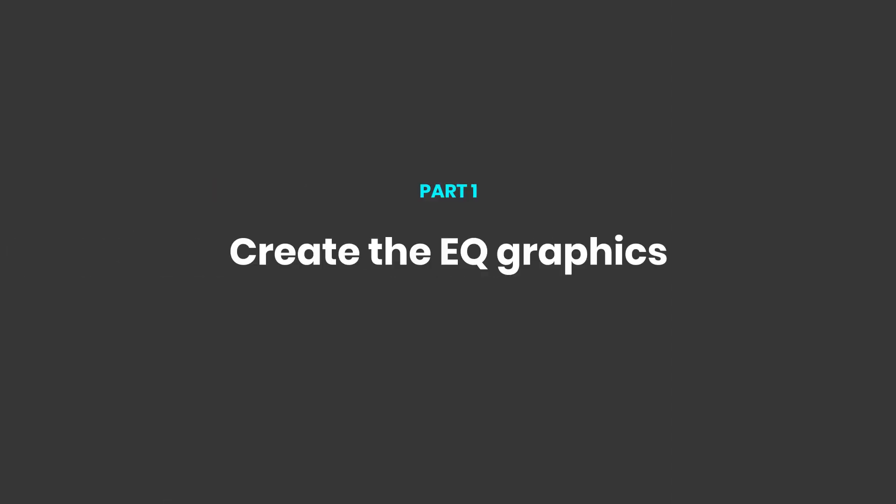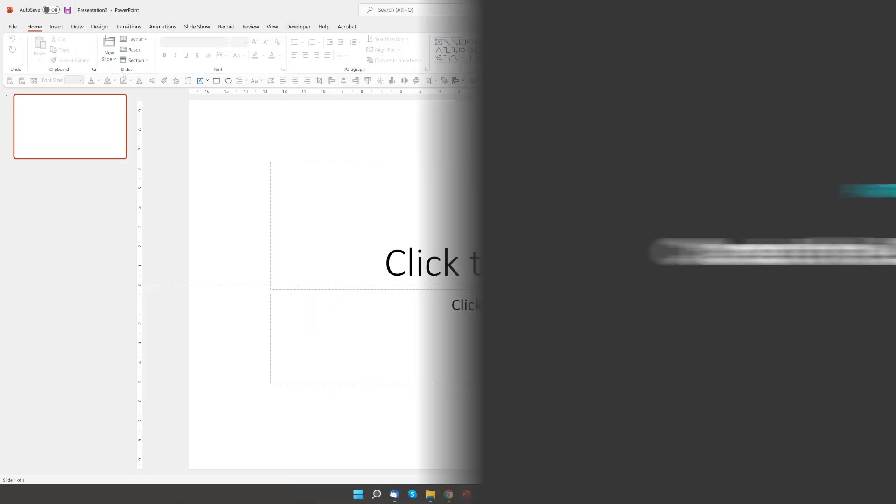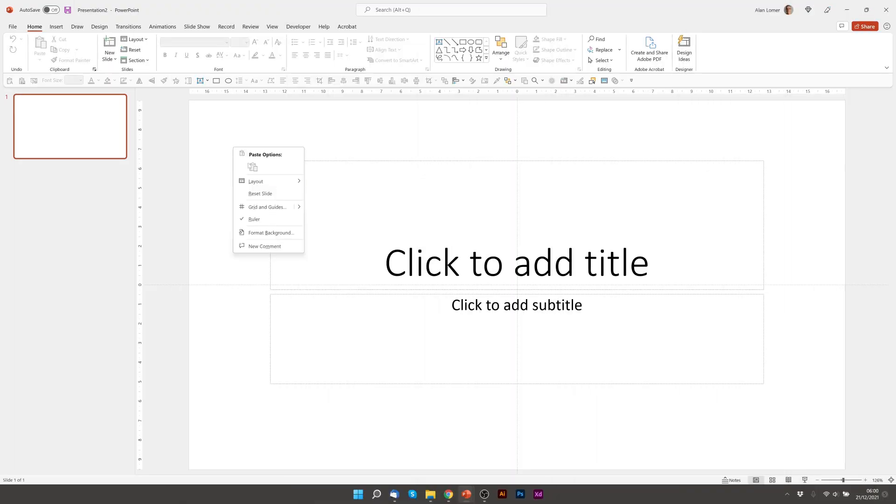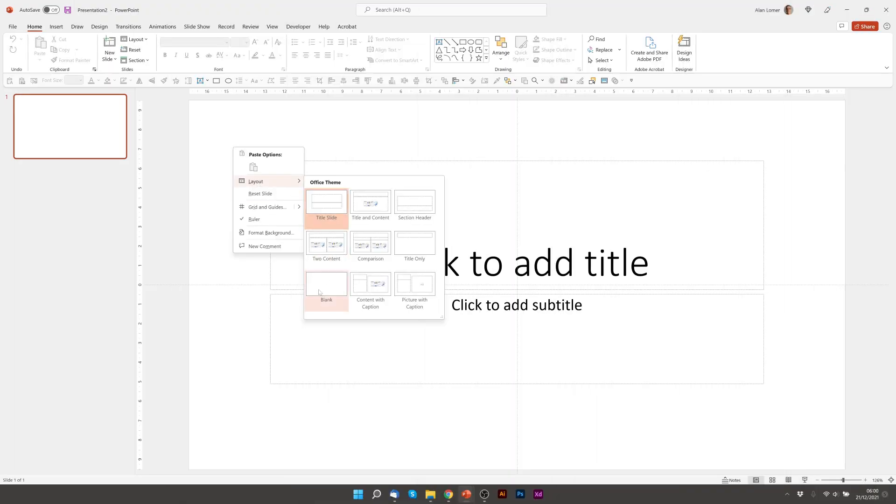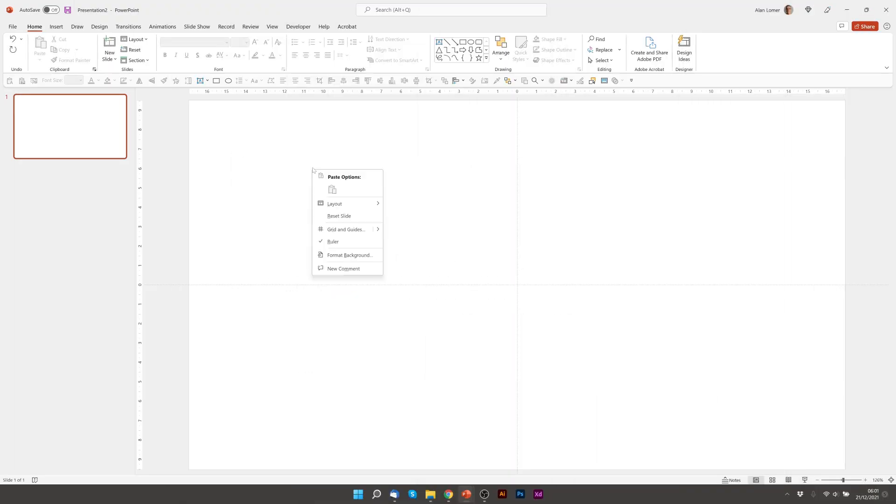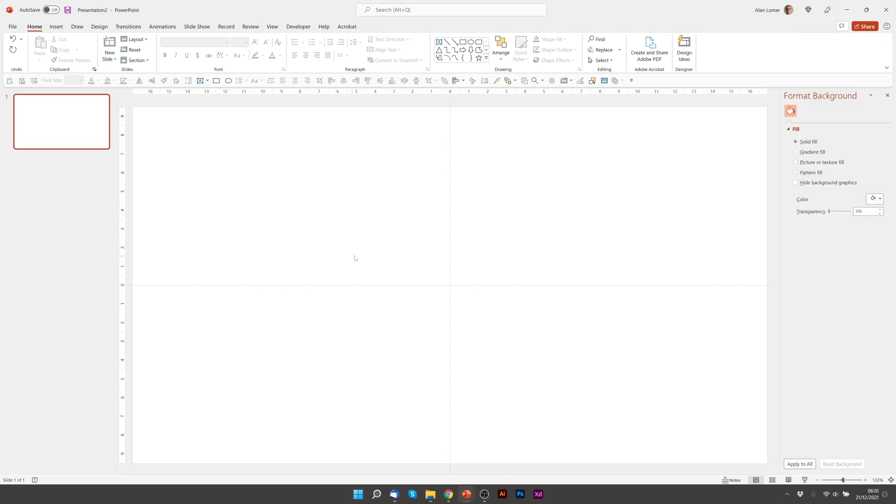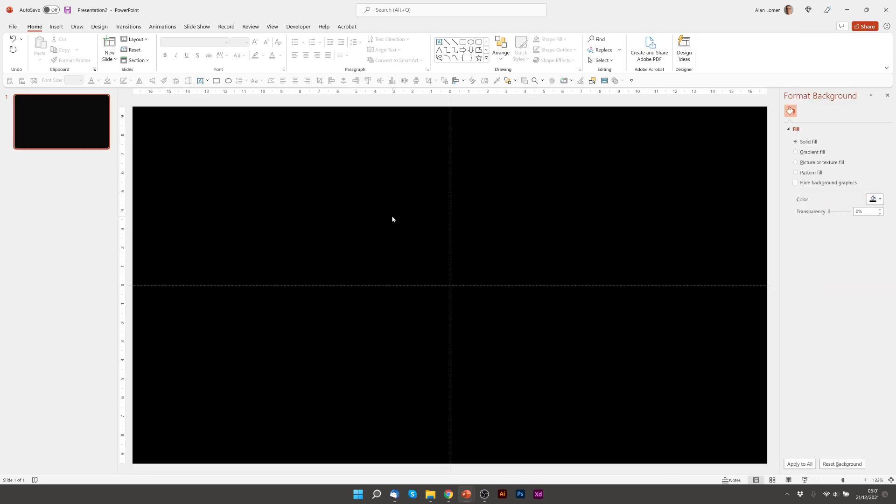As usual we'll go to File New Blank Presentation, right click Layout Blank. We'll right click on the background and choose Format Background and then go to Solid Fill and just select Black.